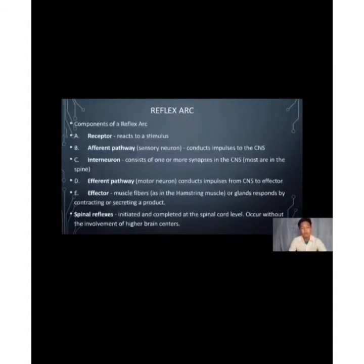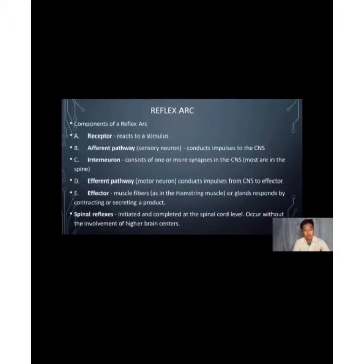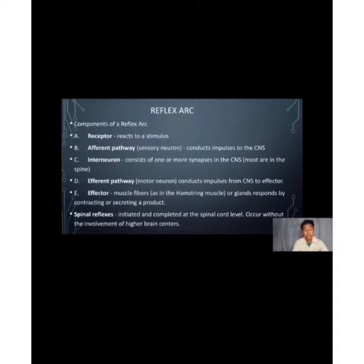Components of a reflex arc: First, the receptor, which reacts to a stimulus. The afferent pathway or sensory neuron conducts impulses to the central nervous system. The interneuron consists of one or more synapses in the central nervous system — most are in the spine. The efferent pathway or motor neuron conducts impulses from the central nervous system to the effector. The effector, such as muscle fibers like the hamstring muscle or glands, responds by contracting or secreting a product. Spinal reflexes are initiated and completed at the spinal cord level, occurring without the involvement of higher brain centers.